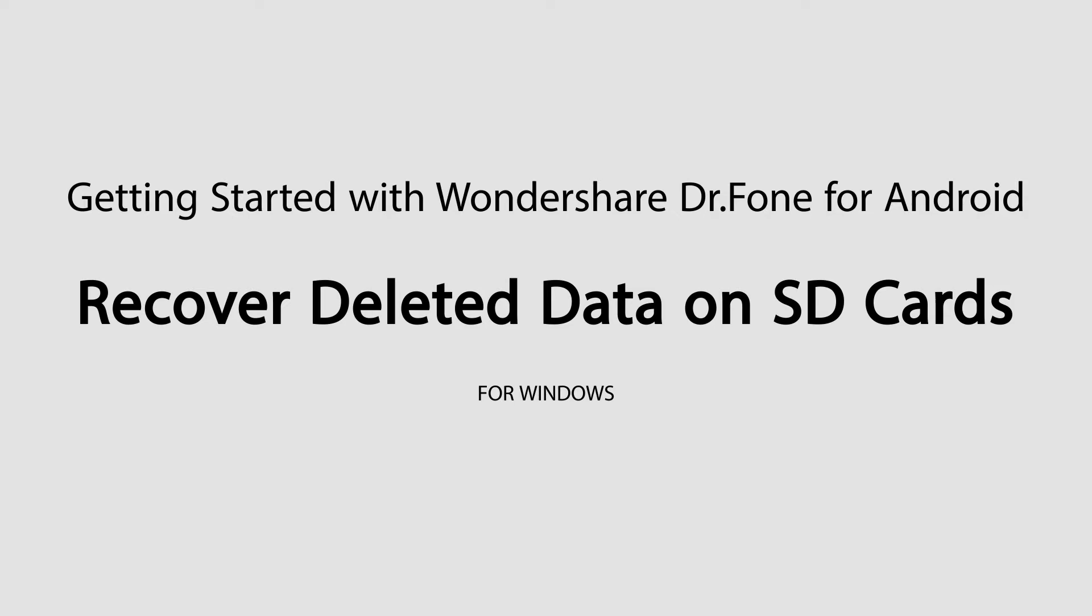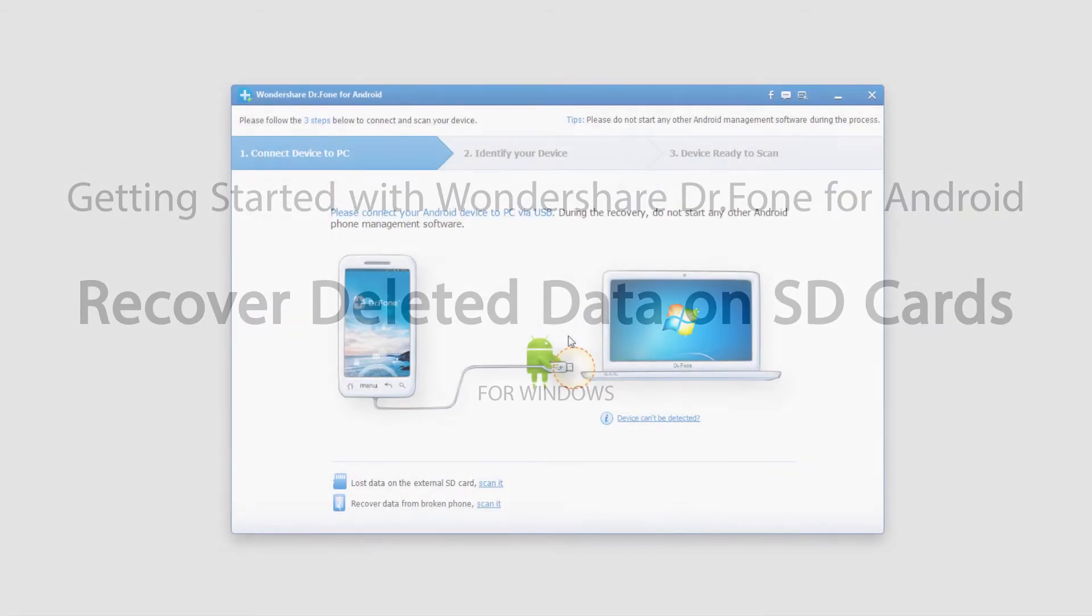Hello everyone. In this tutorial I'll be teaching you how to recover lost data from an external SD card using Wondershare Dr. Phone for Android.